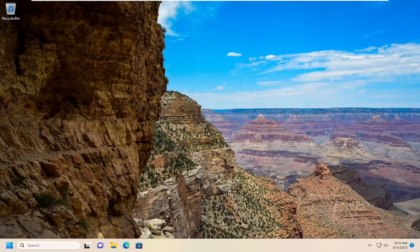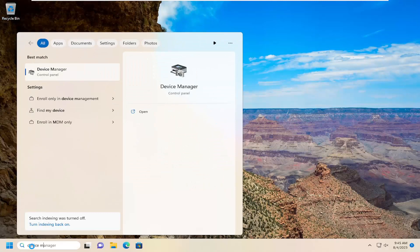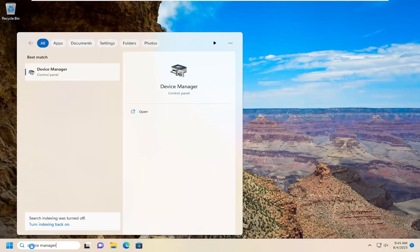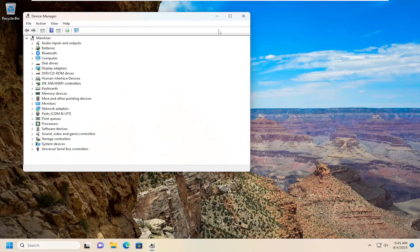So all you have to do is open up the search menu, type in Device Manager, best result should come back with Device Manager, go ahead and open that up.